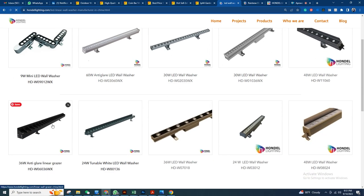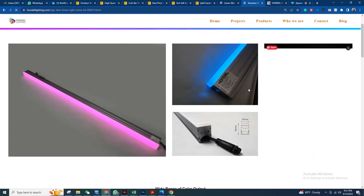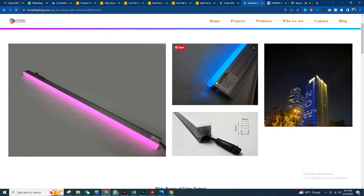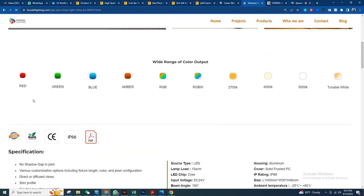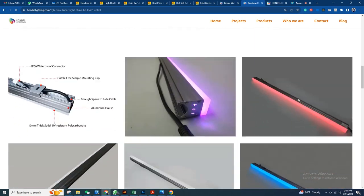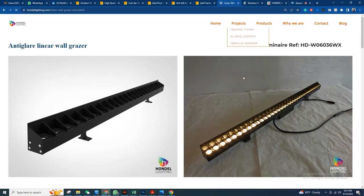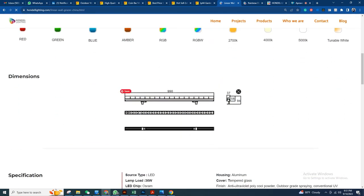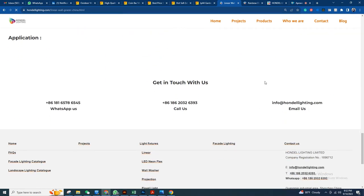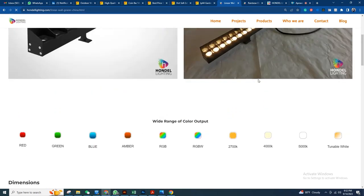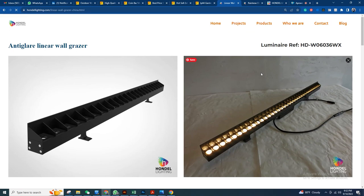We also have other products like wall washers — slim and anti-glare — and very high quality linear lights for facade projects. We have dynamic media facade and dynamic facade lighting in a wide range of colors: red, green, blue, amber, RGB, RGBW, and tunable white, as per your project requirement. We also have wall washers with anti-glare louvers. You can contact us via WhatsApp, mobile number, or email and we'll get back to you with complete requirements and the best price. I hope you like our video — please subscribe to our channel.